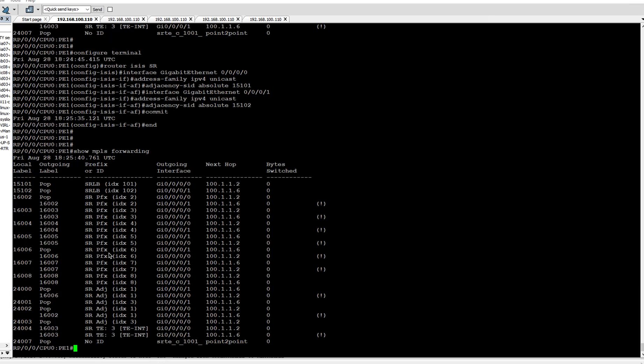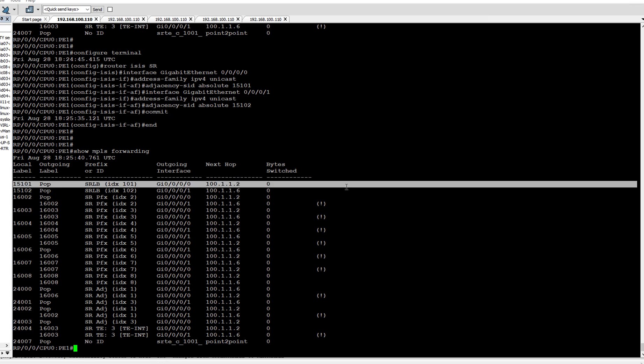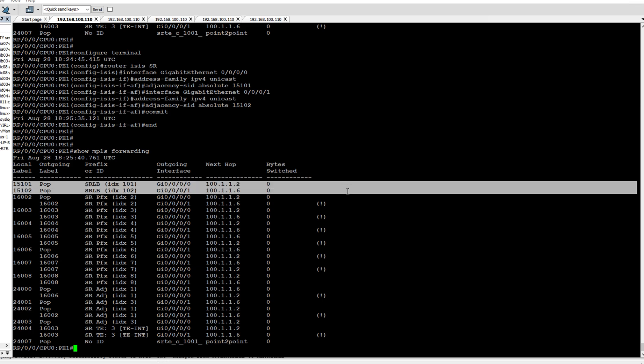Now you can see in the MPLS forwarding table we have 15101 and 15102 as our labels and their corresponding outgoing interfaces. These labels are identified as SRLB in the prefix or ID column.